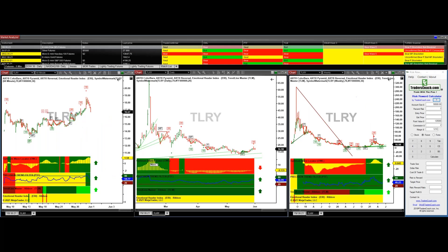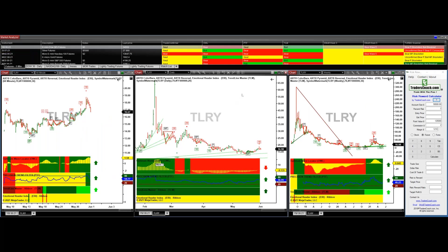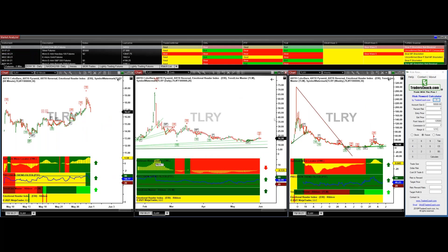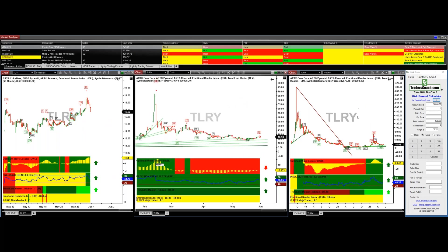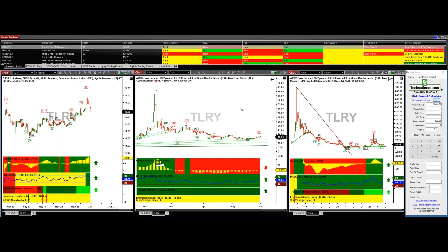Looking at the 60-minute, we have green, green, and a green pyramid — so everything looks good on this time frame. We just need to wait a little while longer for this to roll over for a particular long position. We look at the weekly — we've got green and green here. So everything looks good, but we need to wait for that daily chart to turn over.